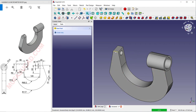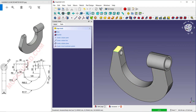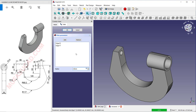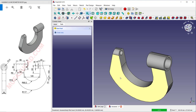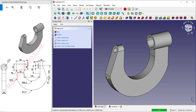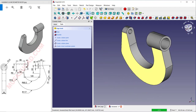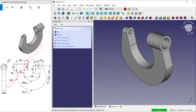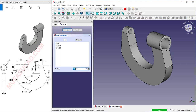Click on this edge and apply a fillet with radius 14. Correct the selection and select this edge again.